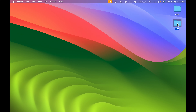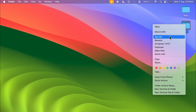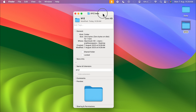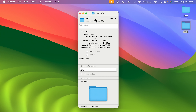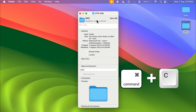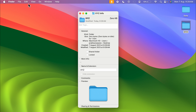In order to change the color, select the folder, right-click, and then select the Get Info option. You will get a pop-up window, and in this window you need to select the small folder icon. After you select it, press Command+C on your keyboard to copy this icon.